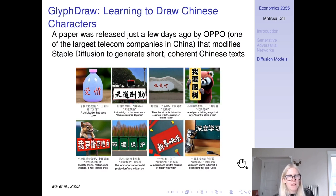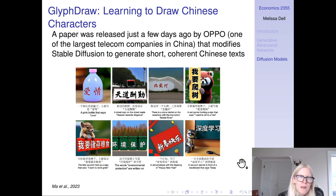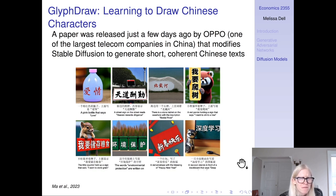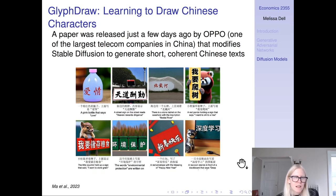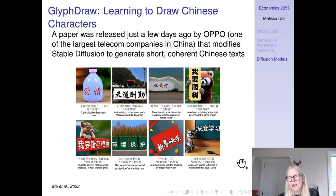The final thing I want to talk about is a paper called Glyph Draw that just came out a few days ago. I had three people tell me about this paper — it was just in time for our lecture. This paper was released by one of the largest telecom companies in China, and it modifies stable diffusion to generate short, coherent Chinese texts.